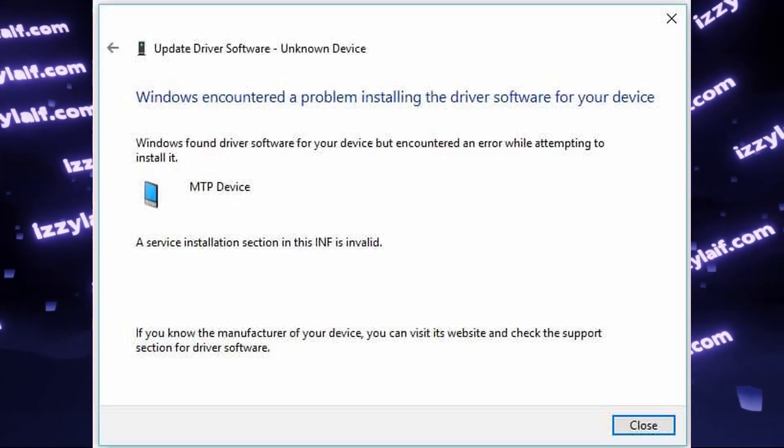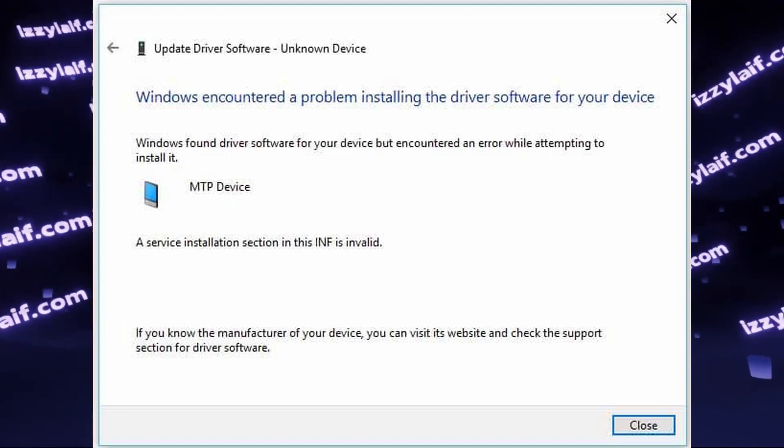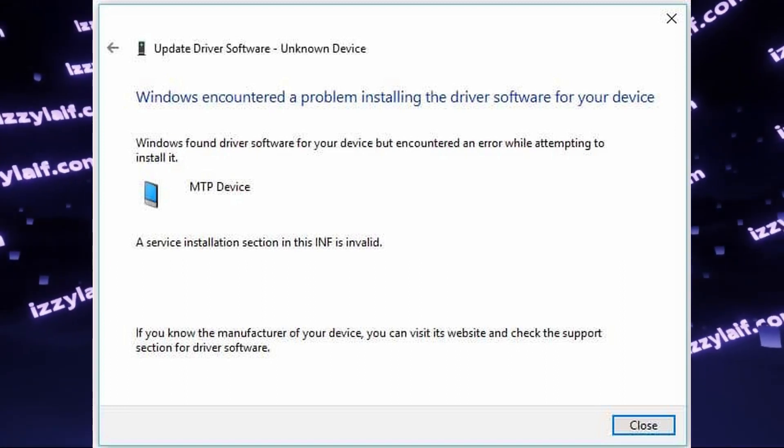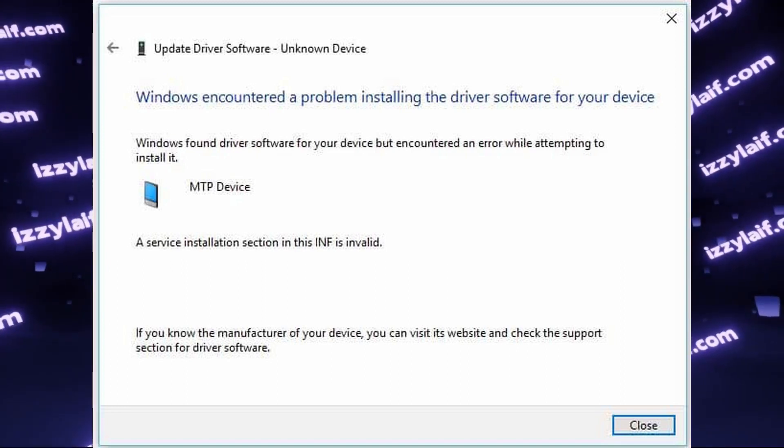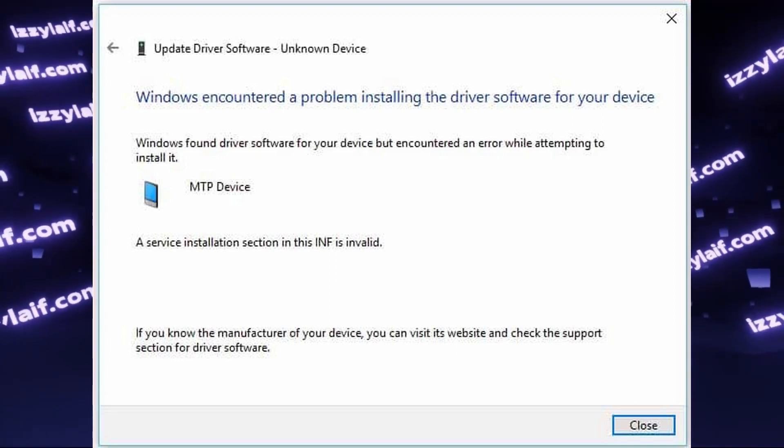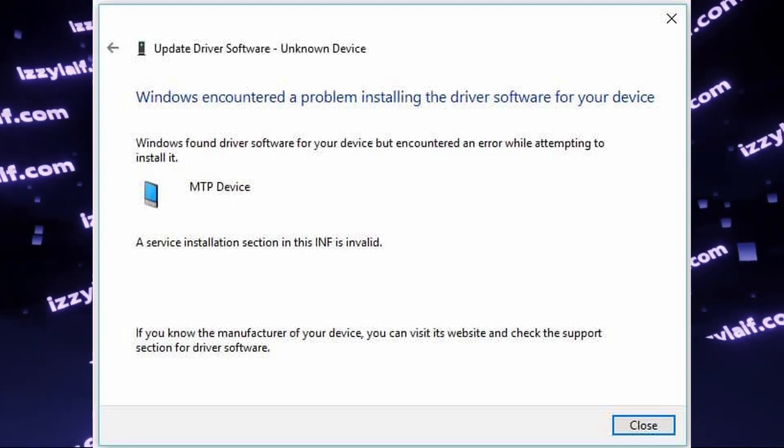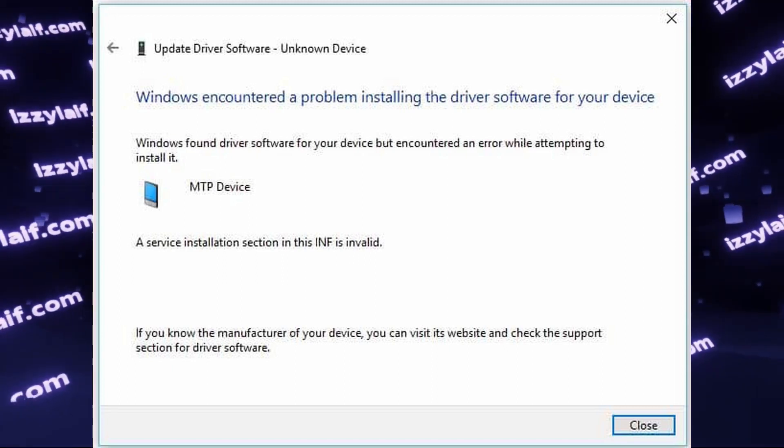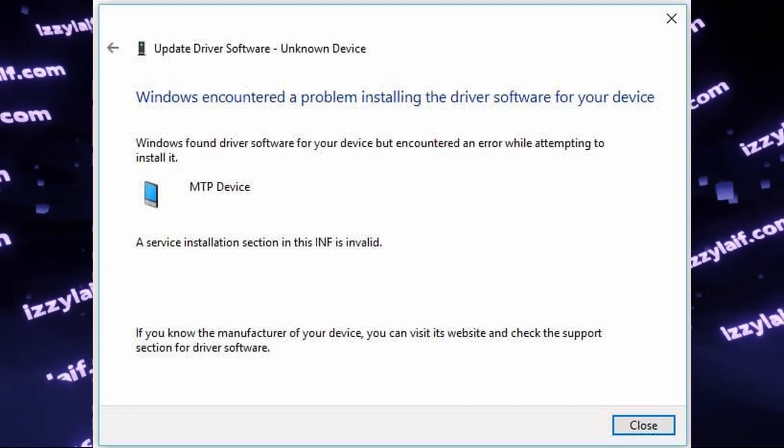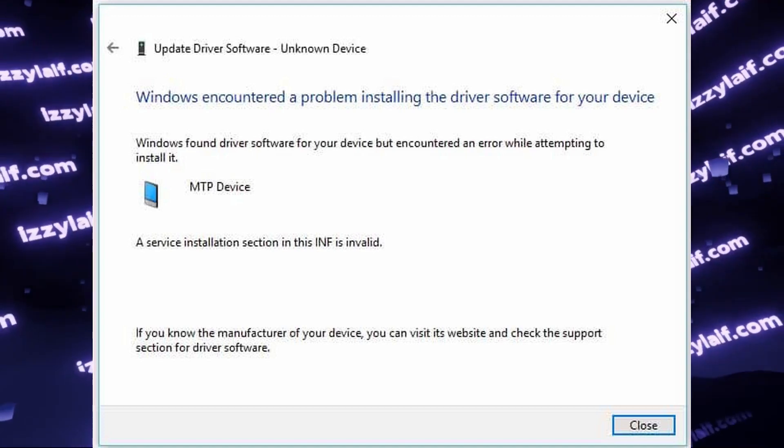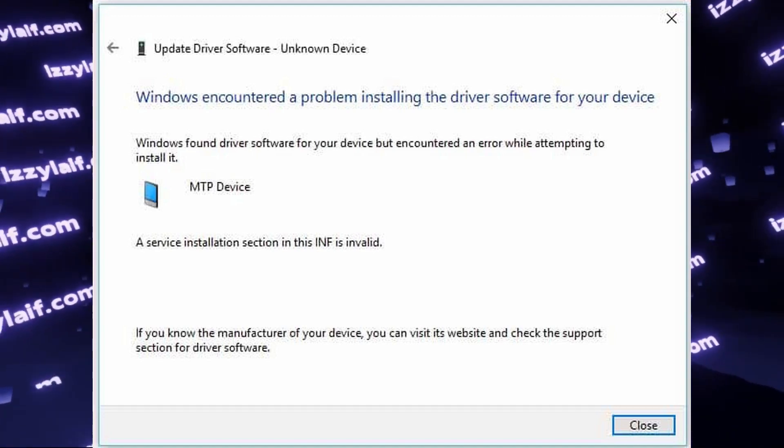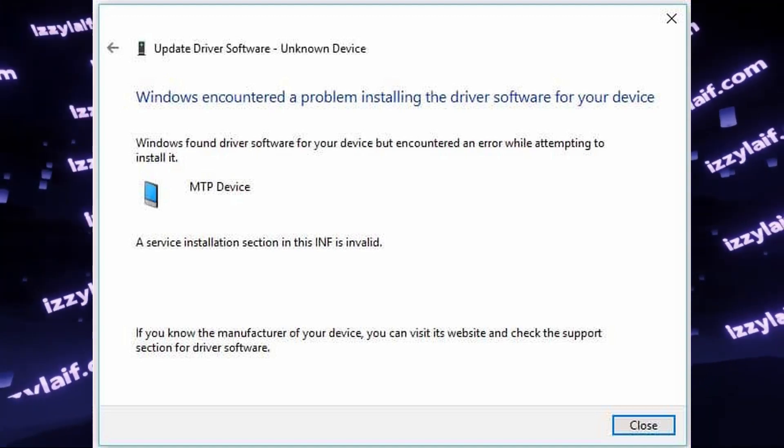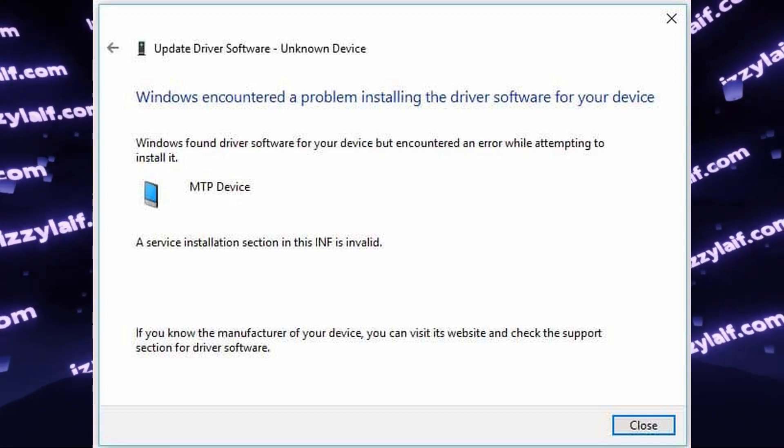So basically, to fix this issue, you have to do one thing with only two slightly different variations. To understand which way you need to follow, disconnect the device, open Device Manager, and then connect the device to determine in which category it is added. You may need to disconnect and connect it several times if you have trouble finding it in the Device Manager.